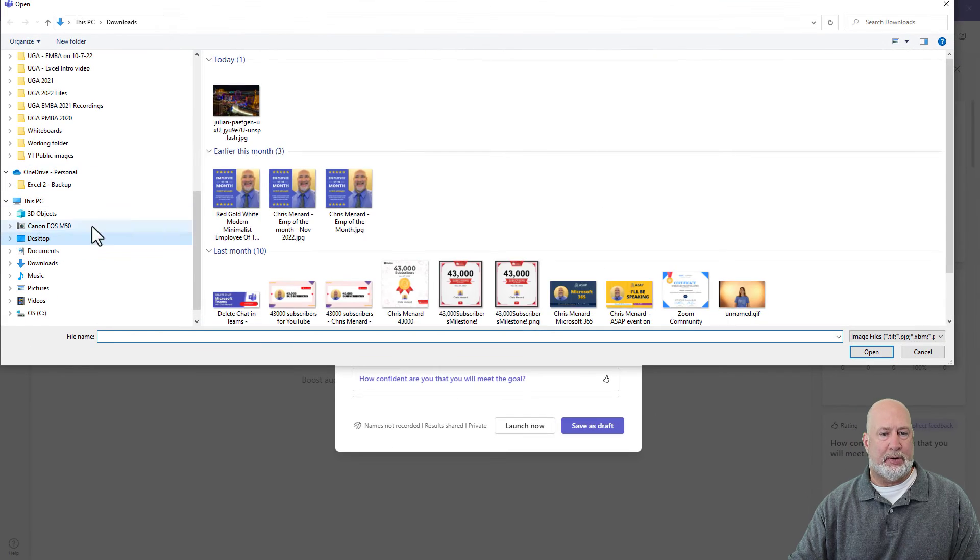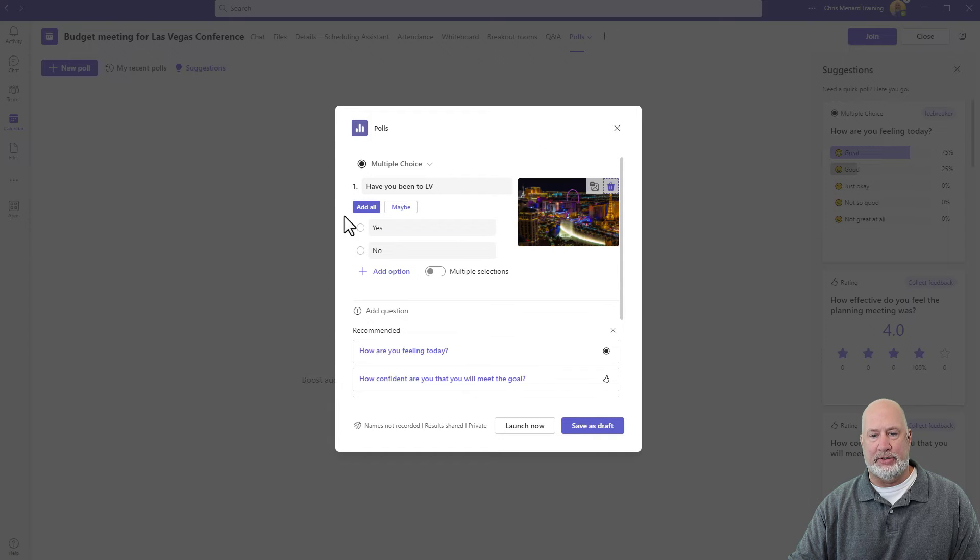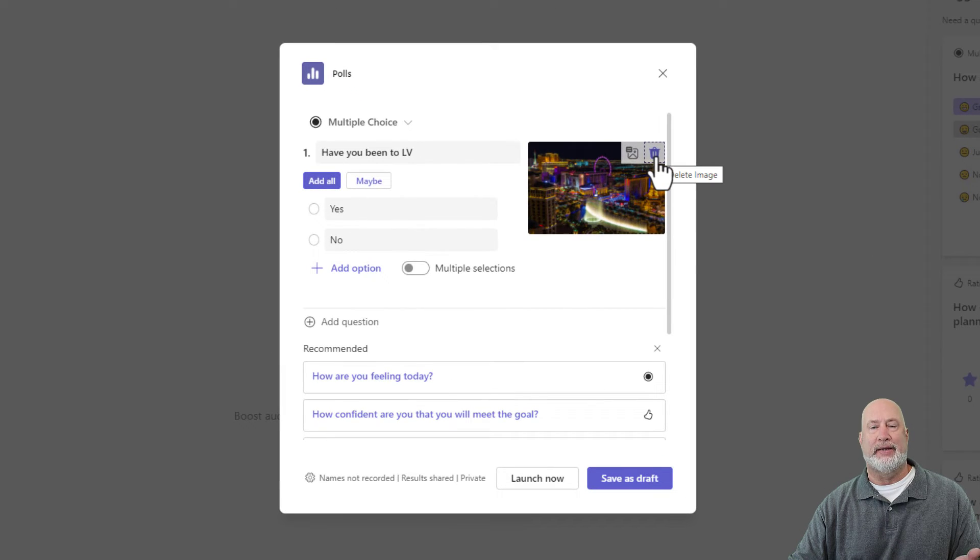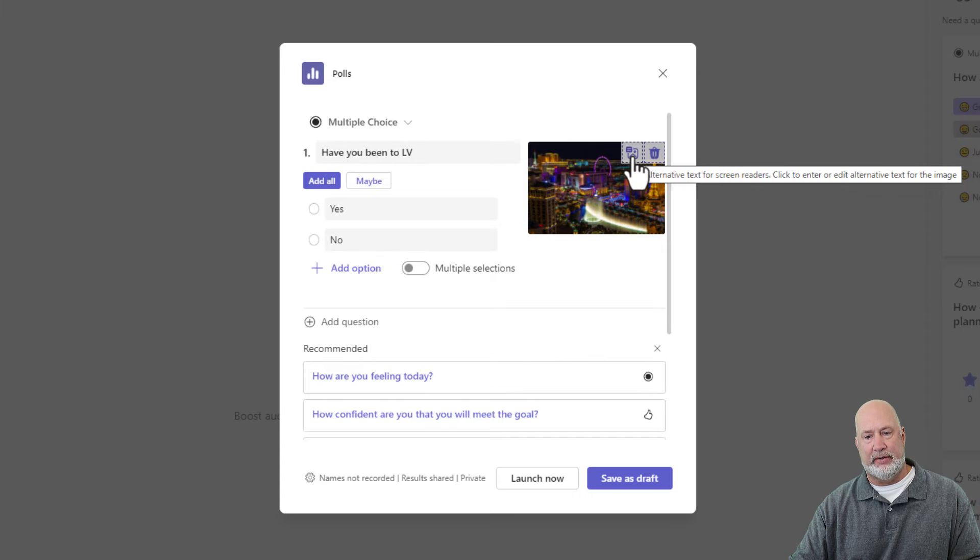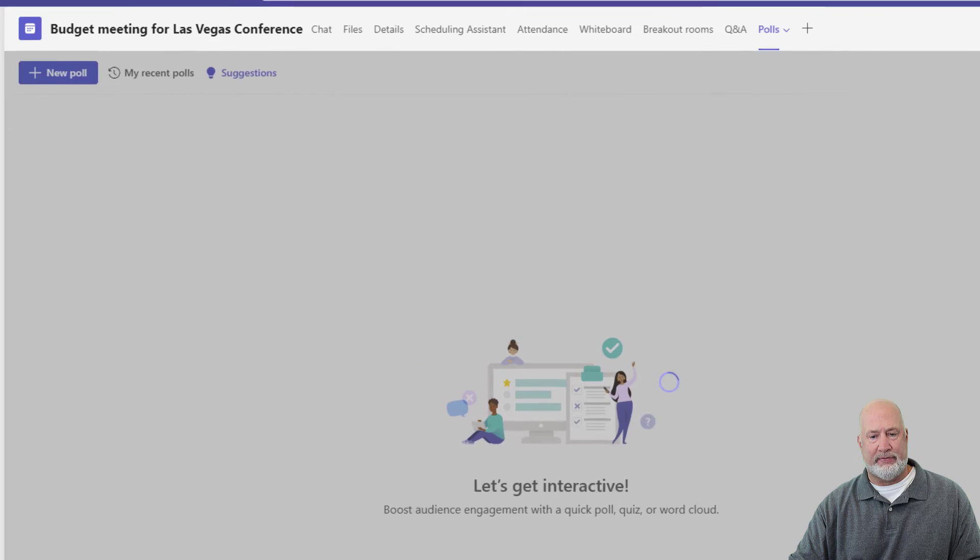Add an image. I'm going to pop over into my desktop. I've got an image already of Las Vegas. You can delete that image and put another one in right here. I'm just going to hit save as draft.